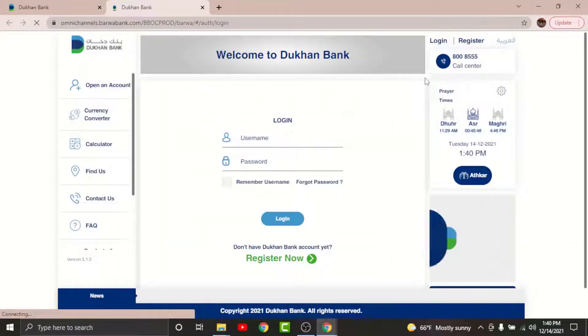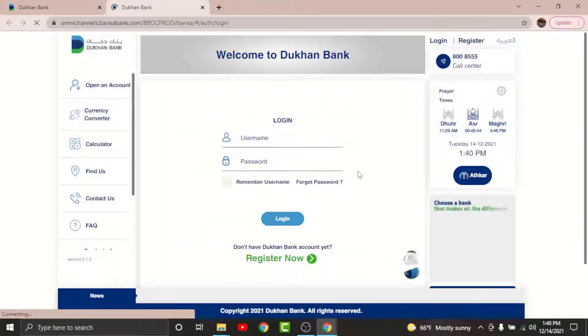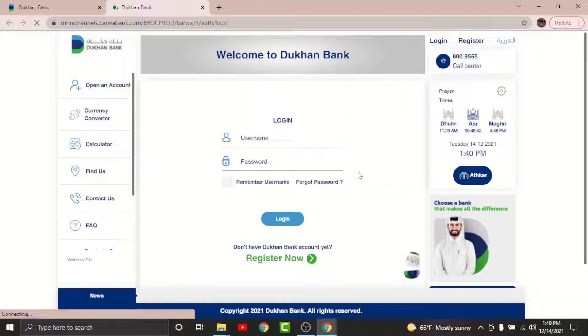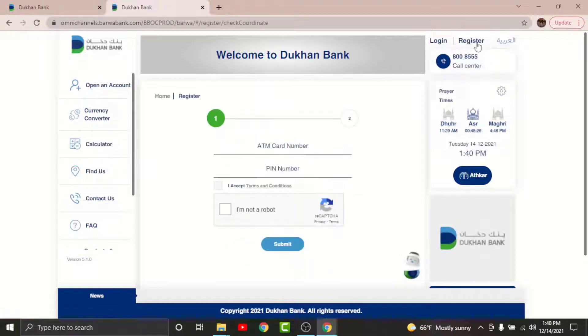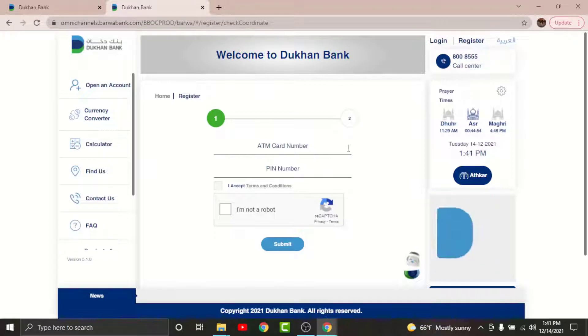By tapping on it, you'll be directed to the login page of ConBank. In order to register for your online banking account, go and tap on the Register option on the top right corner. By tapping on it, you can see the register page is now open.